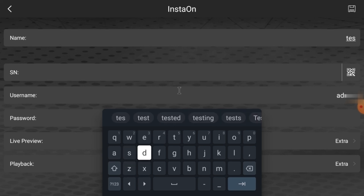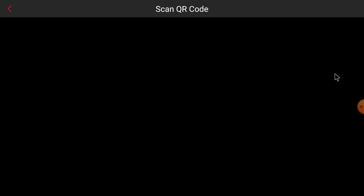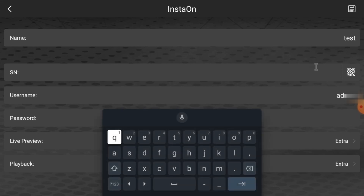Now it asks for a serial number and QR code. When you click the QR code option, it doesn't show anything because my TV doesn't have a camera, so I'll manually enter the serial number. To find the serial number, log in to your device and go to the Network option — there you will find the P2P option. Click on it and note down that number.